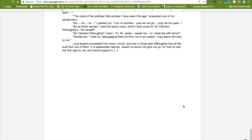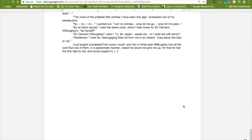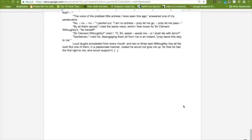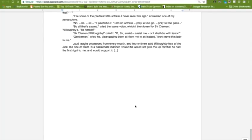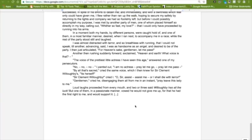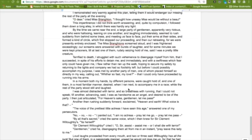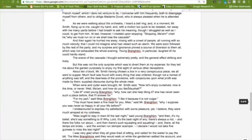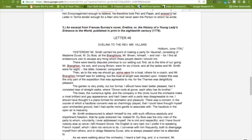Loud laughs proceeded from every mouth, and two or three said, 'Willoughby has all the luck,' but one of them, in a passionate manner, vowed he would not give me up, for that he had the first right to me and would support it. So the rest of the letter goes on, it continues on, and she has generally a terrible time at Vauxhall, and I've only excerpted this first part for you. So there you have an excerpt from Bernie's novel, Evelina. An excerpt from Haywood's Amatory Fiction, Phantom Lineup, and the poem by Anne Finch called The Apology, which is an example of manuscript culture and poetic coterie writing.